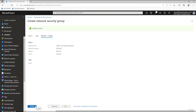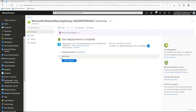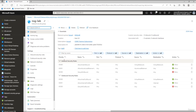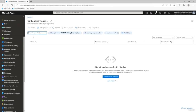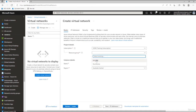Once validation passes, click Create to deploy the security group. Our NSG has deployed successfully, but we don't have anything in it yet. Next, we need to create a virtual network. Navigate to Virtual Networks and click Create. Put the virtual network in the nsg-lab resource group and name it 'nsg-vnet'.